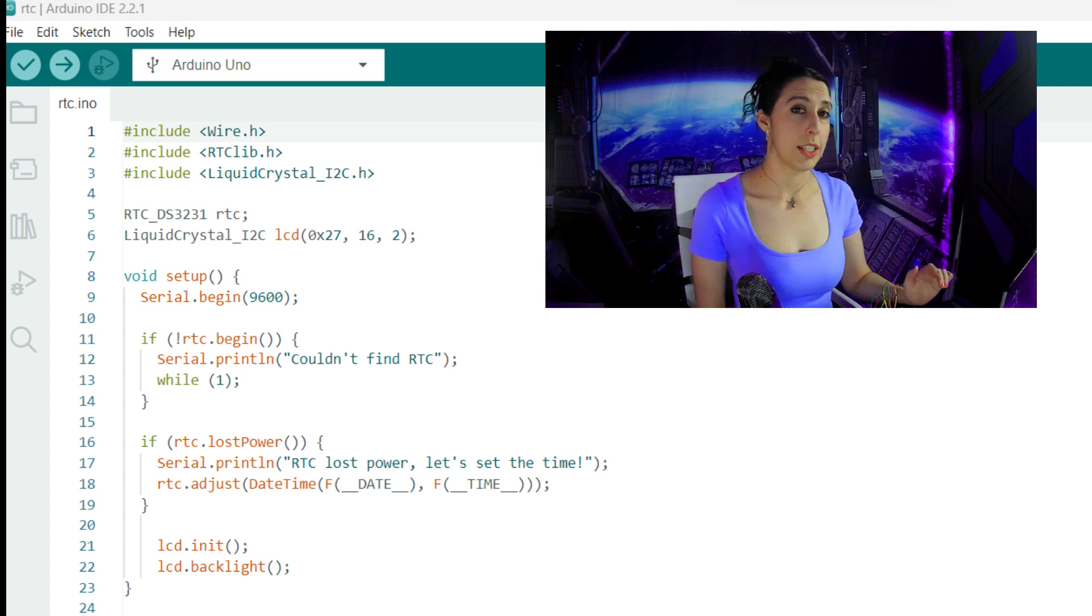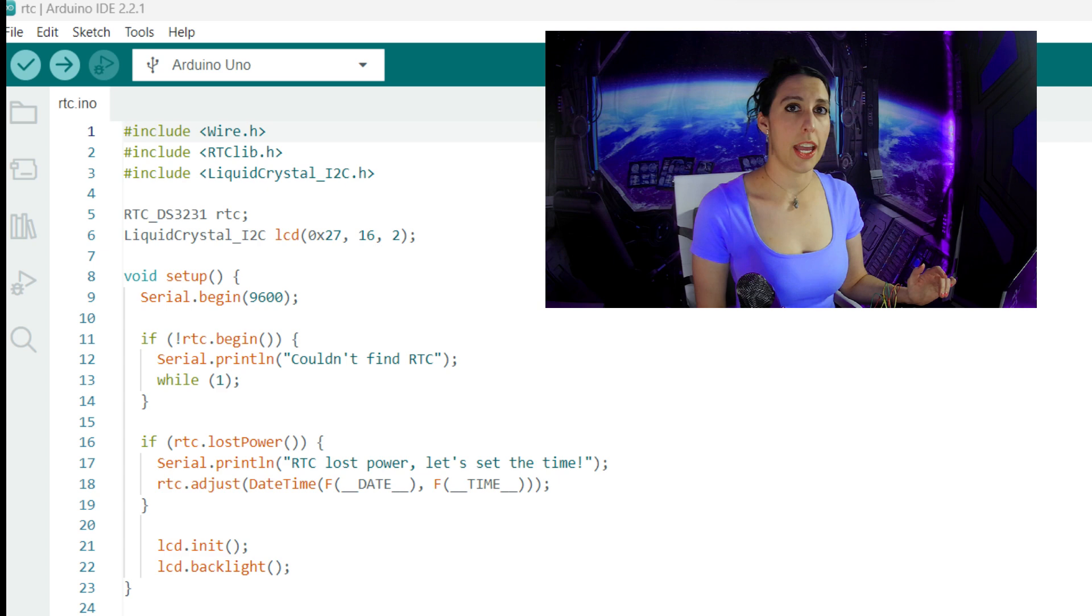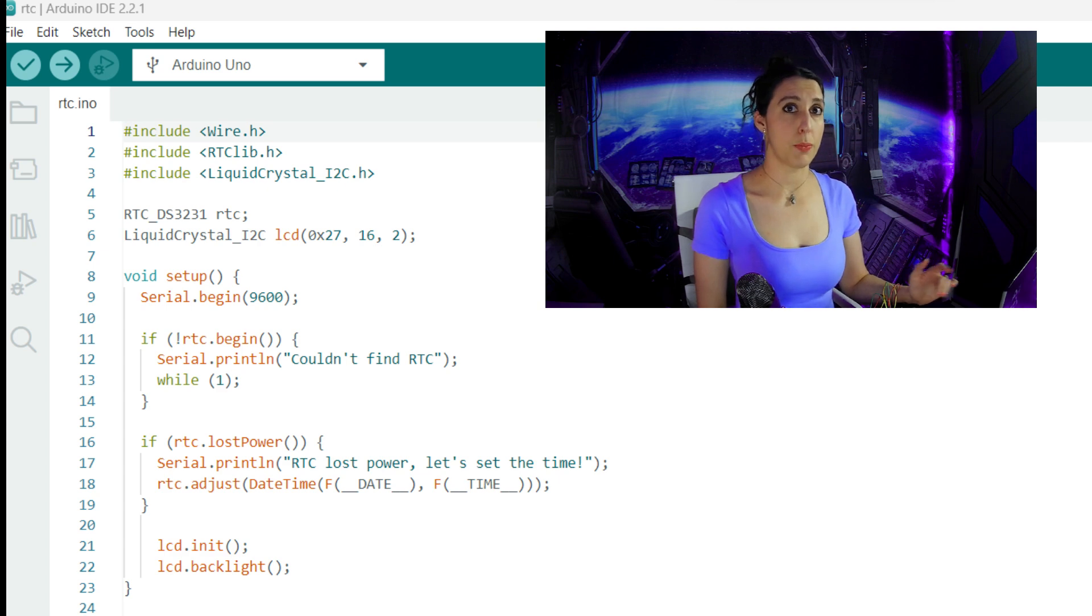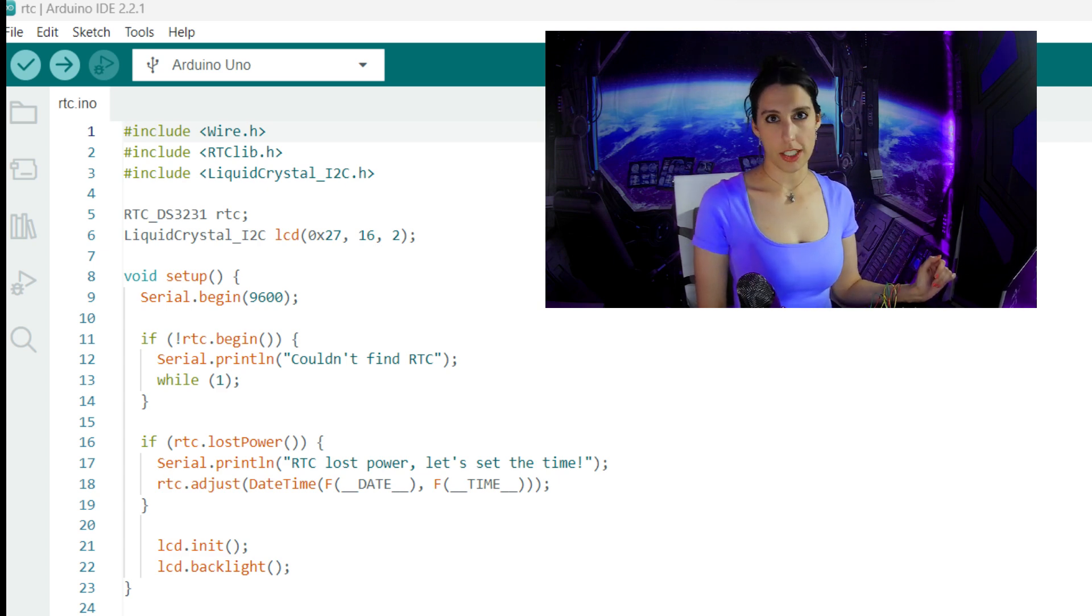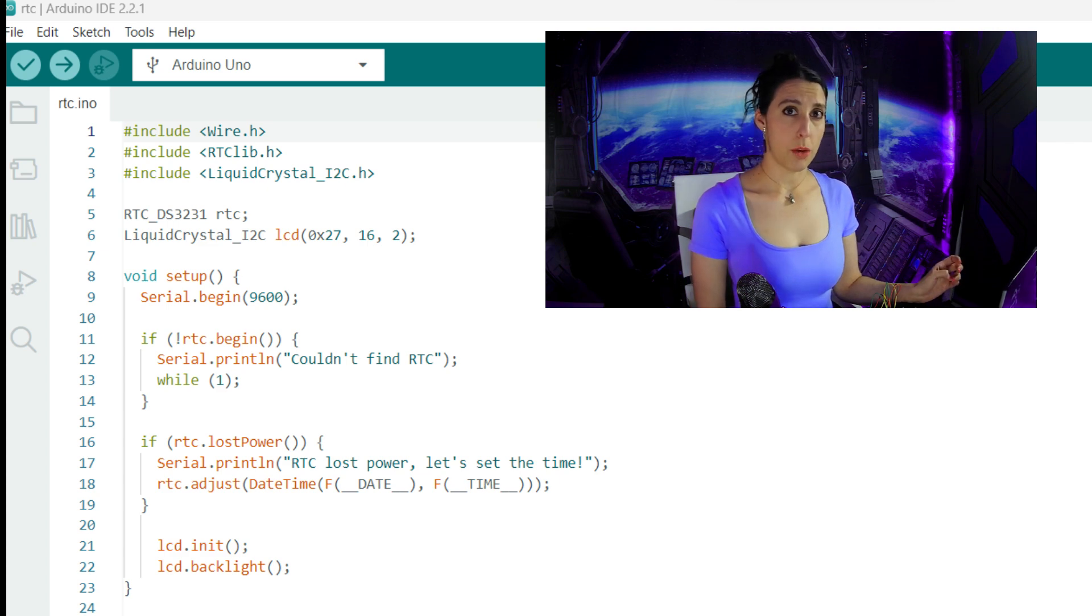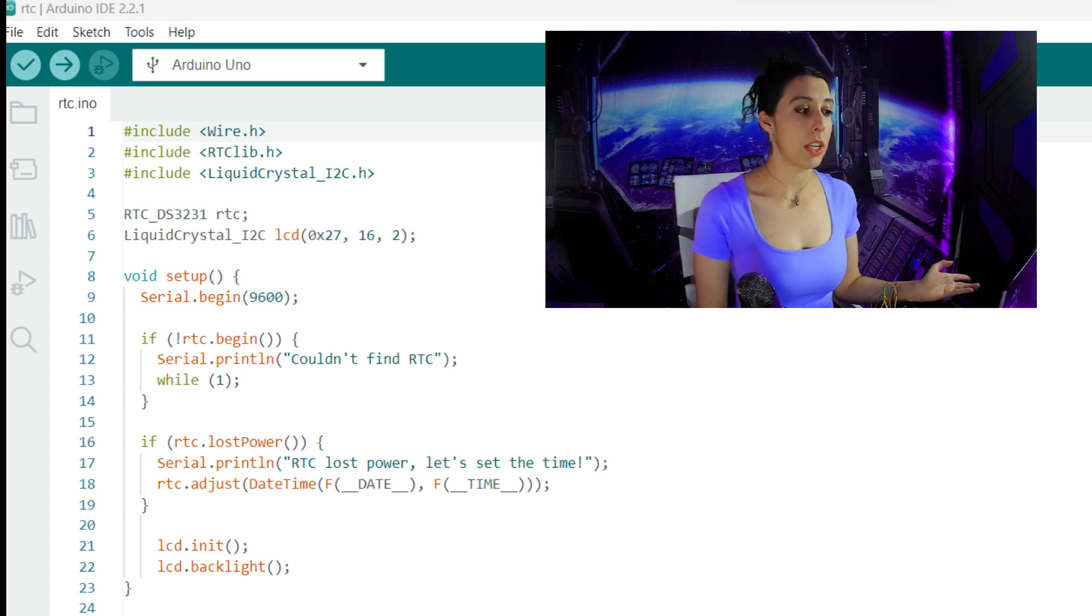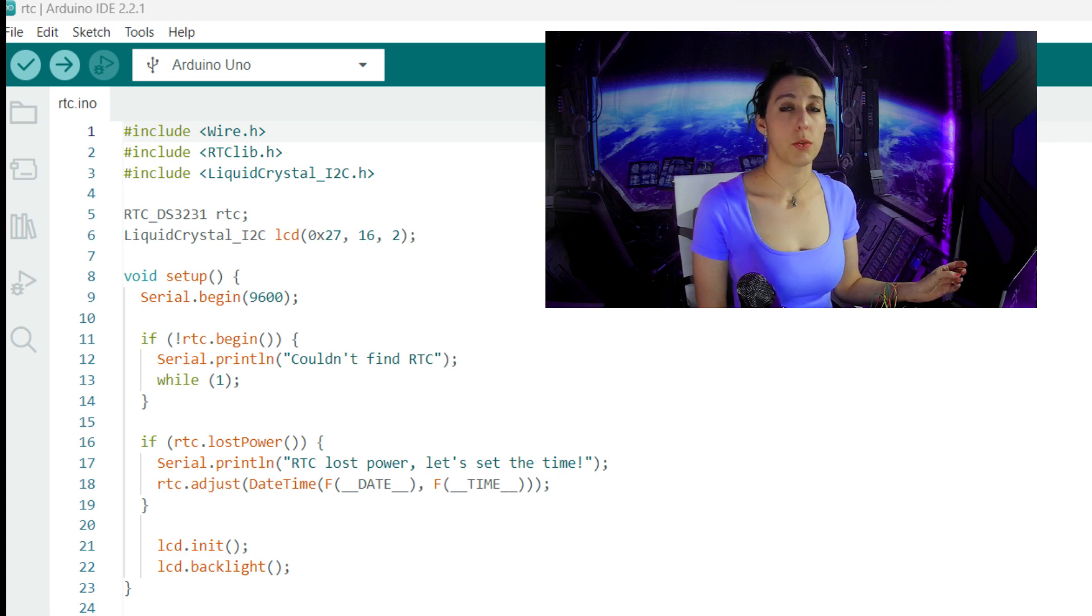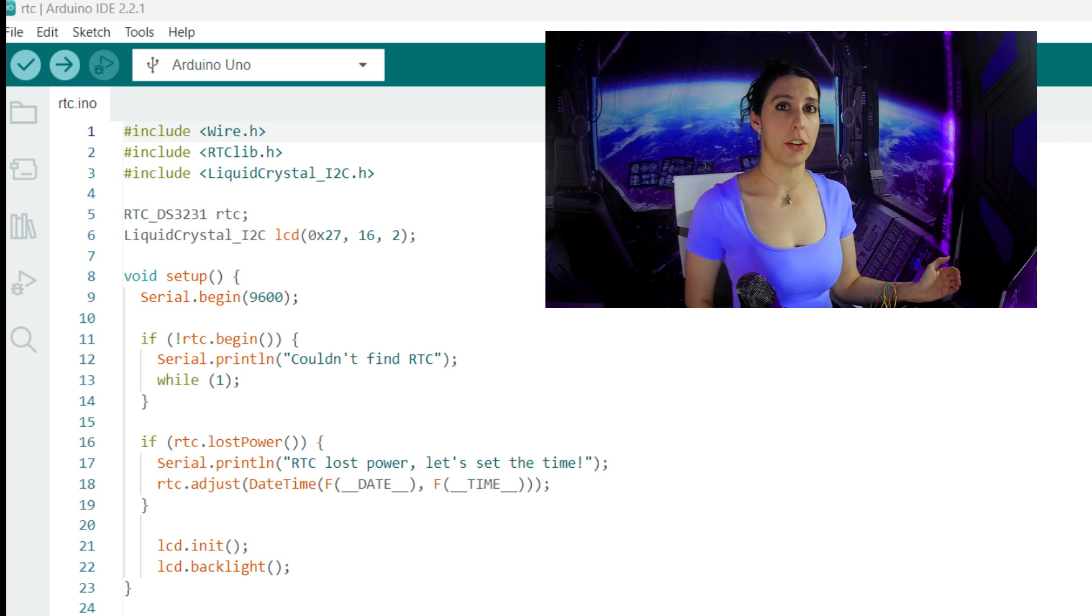In the setup, we first start the serial monitor, turn on the LCD, and turn on the LCD's backlight. Then we make sure that the RTC module is properly connected and initialized. The RTC.begin function attempts to begin communication with the RTC. Since we put an exclamation mark in front of that function, we're saying that if the RTC is not initialized, then the initialization failed.